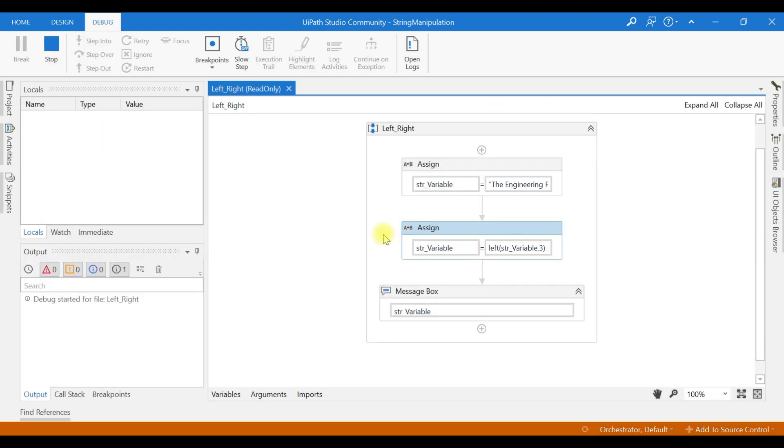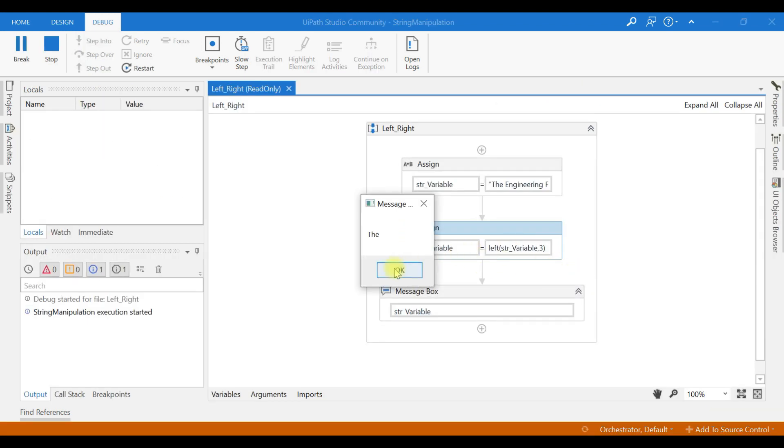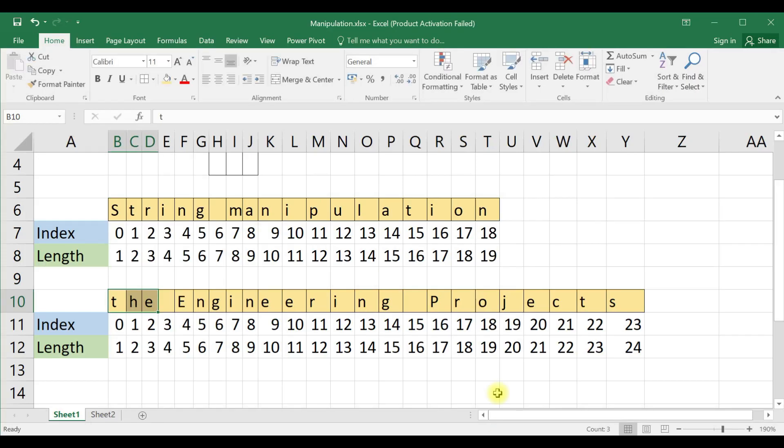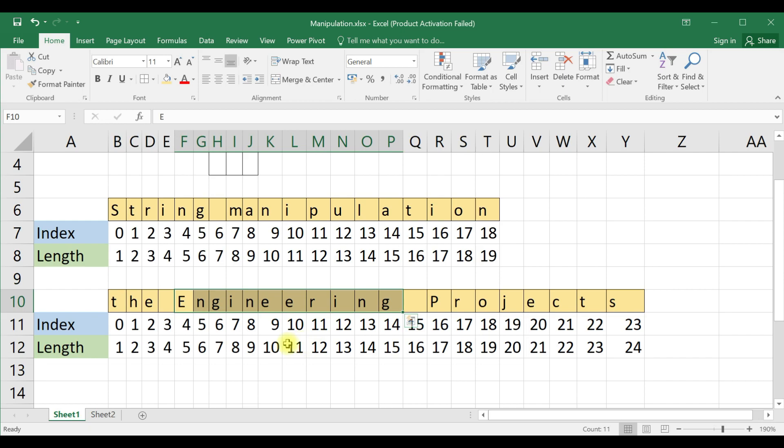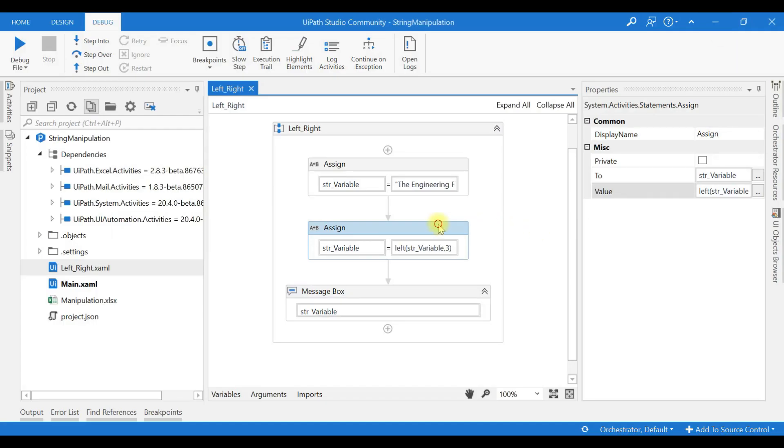Now I want engineering to be returned. What can we do? We just use substring, comma, index. I want this 'engineering' value.